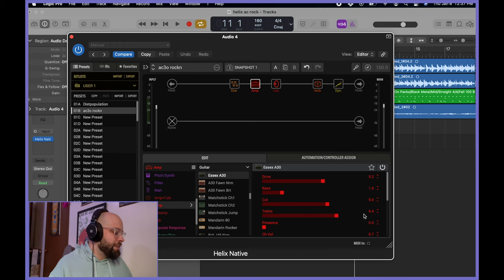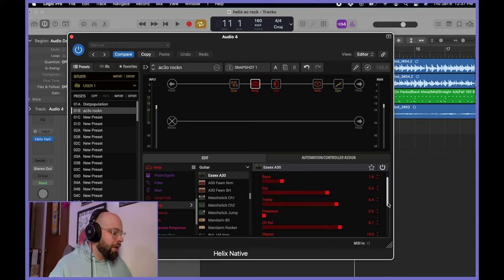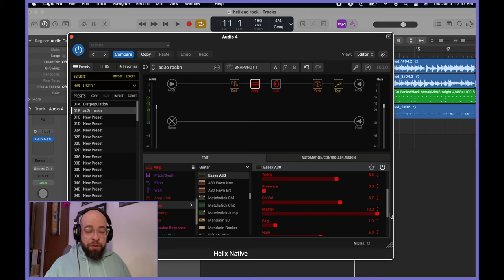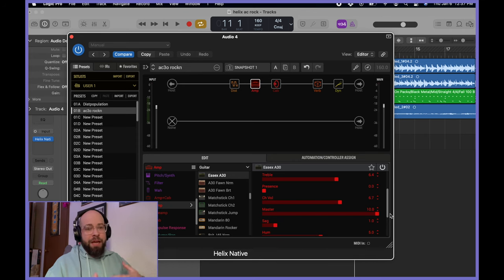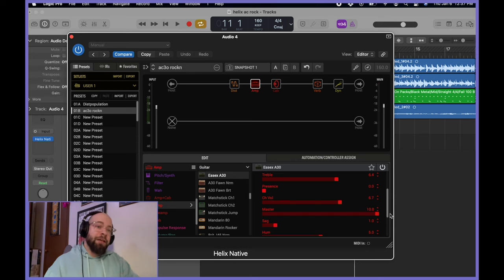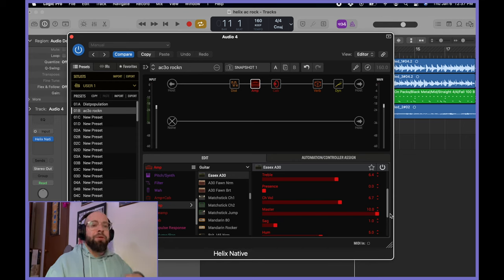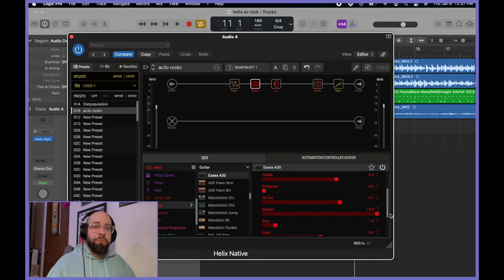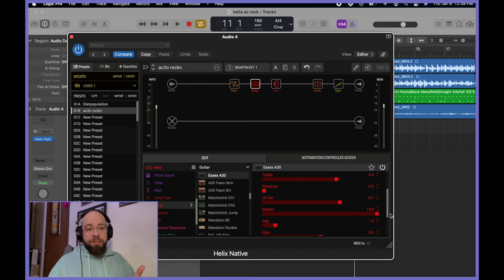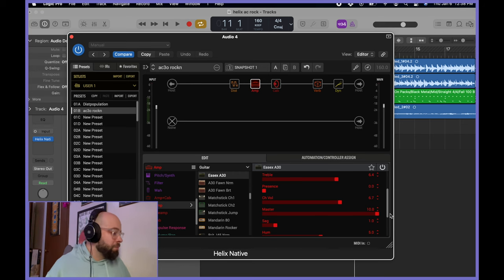So yeah, treble is at 6.4. Presence is off. Traditionally, with a Vox, you would want that chime and that extra clarity and jangle. You would probably roll back the gain, increase the treble, mess with that cut a bit, and increase your presence to get that traditional AC-30 chime. That's not what I'm after.